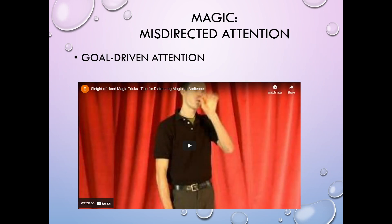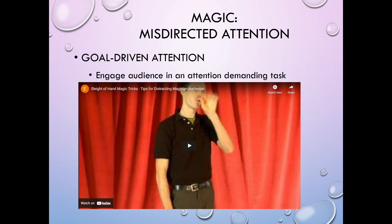Another thing that magicians will use is goal-driven attention, where they get the audience to engage in some kind of demanding task so that their attention is on that instead of on what's being done in the trick. With goal-driven attention, a magician can — we think we're helping him out or that we're going to catch him in something as we're engaging in this attention-demanding task, when in fact the trick is going to be done over here where we're not looking.